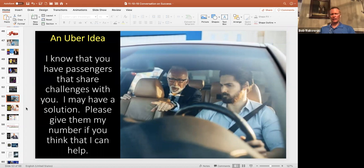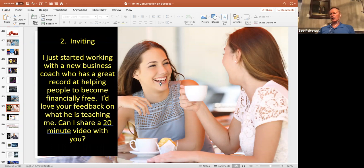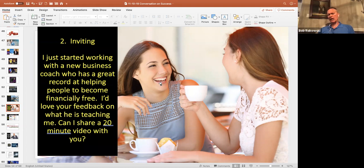Number two, what about inviting? Well, Richard Bliss actually has a lot of different ways of inviting. One was make that connection, find out what's going in their life and say, that's one of the things I do. I help people to become financially free. Or you might just say, if you're brand new, listen, I just started working with a new business coach who has a great record helping people to become financially free. I'd love your feedback on what he's teaching me. Can I share a 20 minute video with you? That's pretty much rejection free processing.